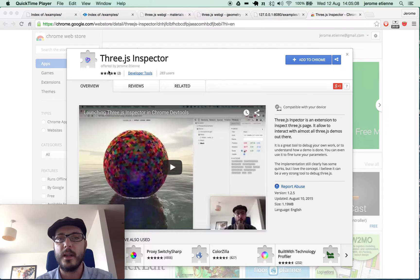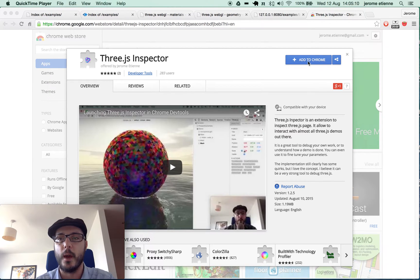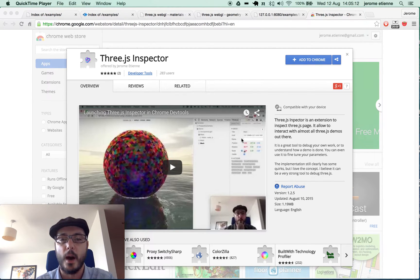You can install it from the Chrome Web Store, just there. You click Add to Chrome and you got it!